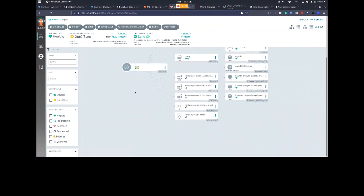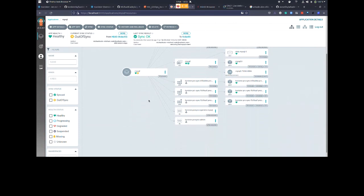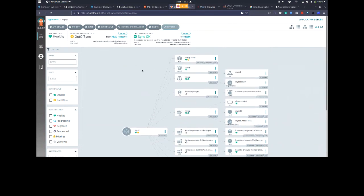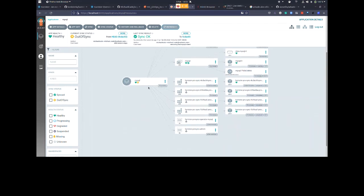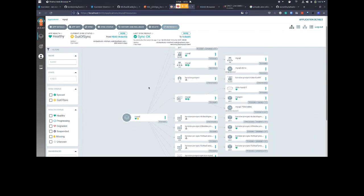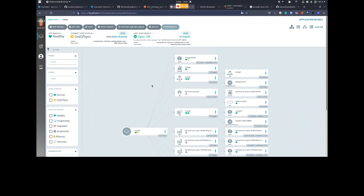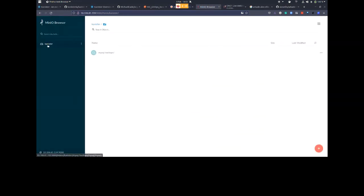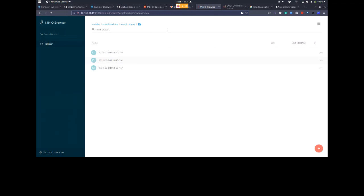Going back into our MySQL pod — as if by magic, we've restored our mission-critical database. Connecting to MySQL and running 'show databases': we've got test. Running 'use test' and 'select * from pets': there's our data — our little hamster is back. The data has been restored successfully.